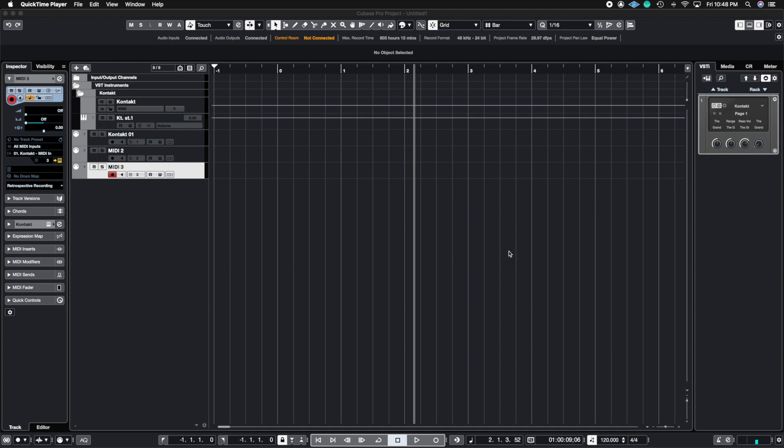If you are unfamiliar with what the Rack instruments are inside of Cubase, I'm going to go ahead and tag the video right now in the top right corner. Go ahead and check it out and let's get right to it.